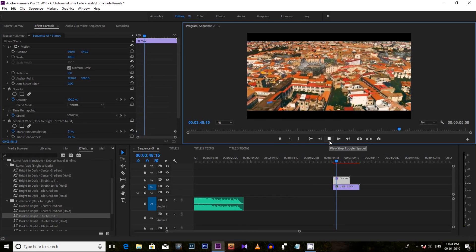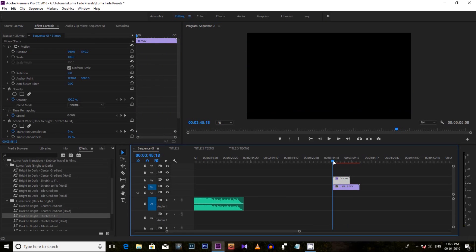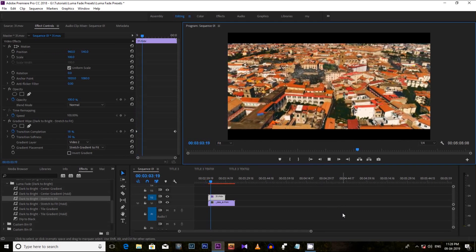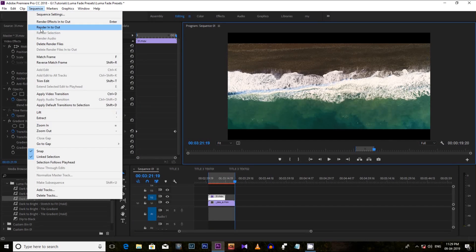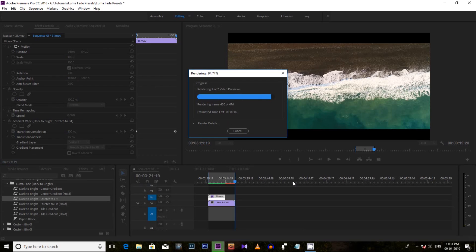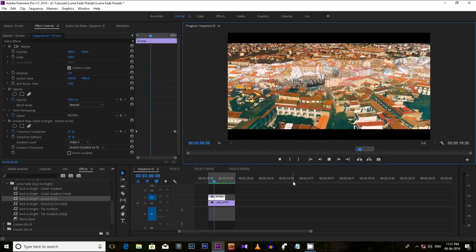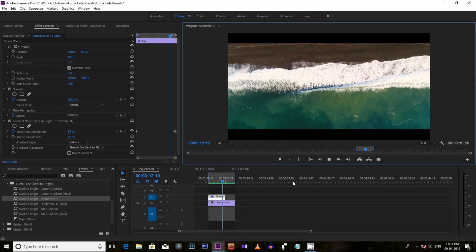Now see how it looks. Let me render it for a clear view. You can now see it clearly — it's changing slowly from the first clip to the second clip.